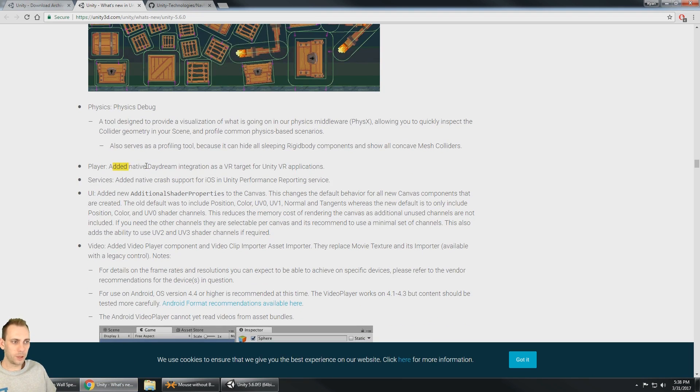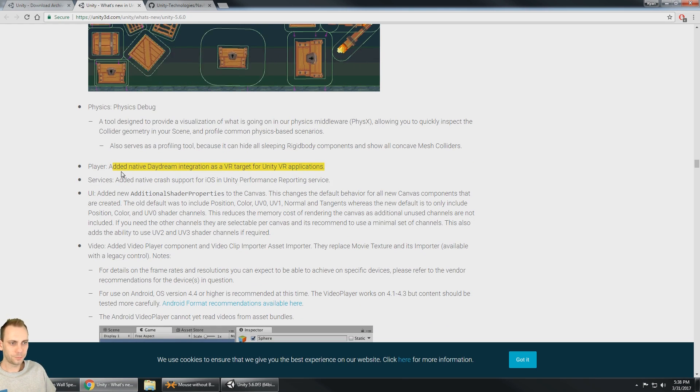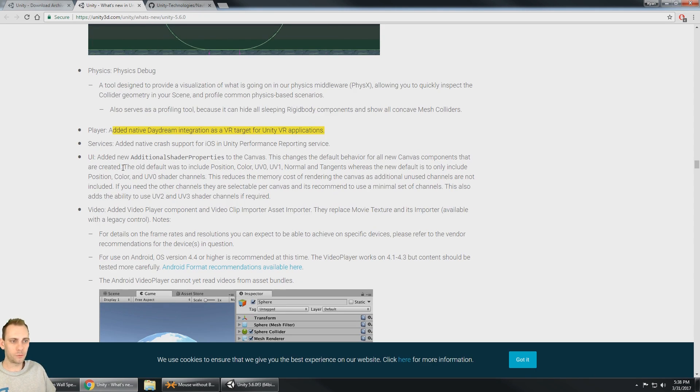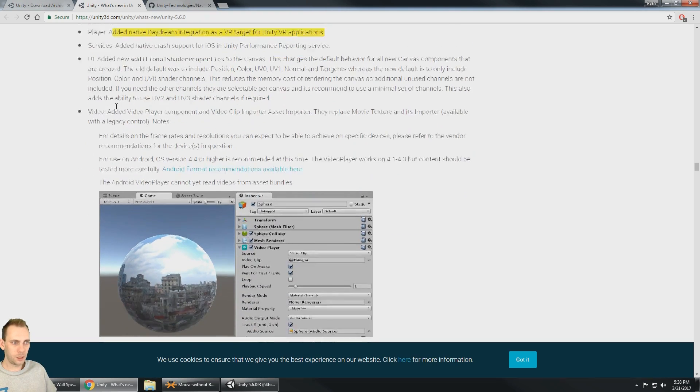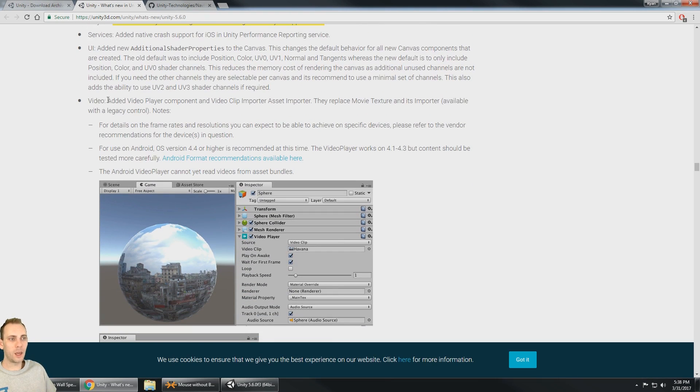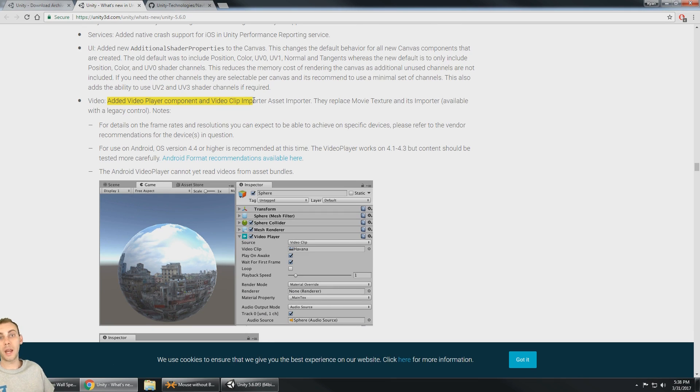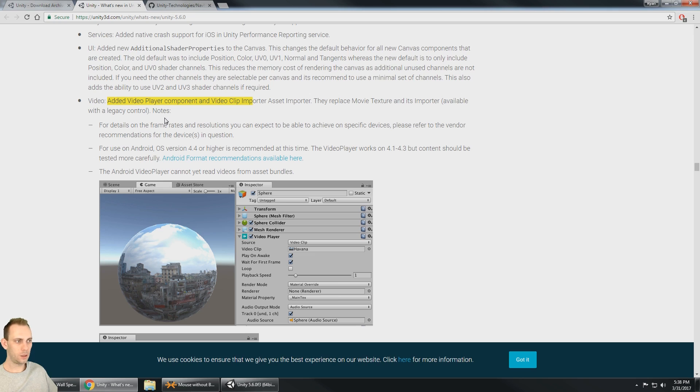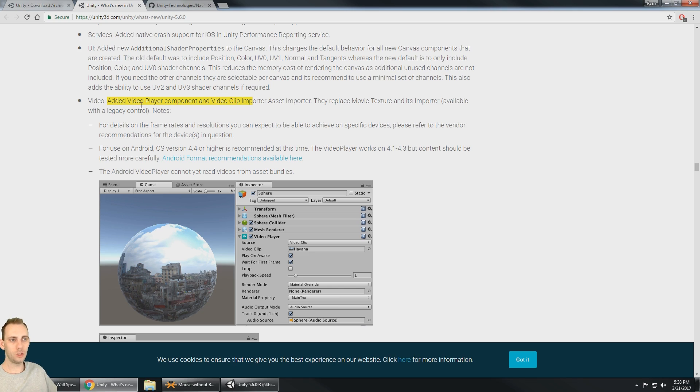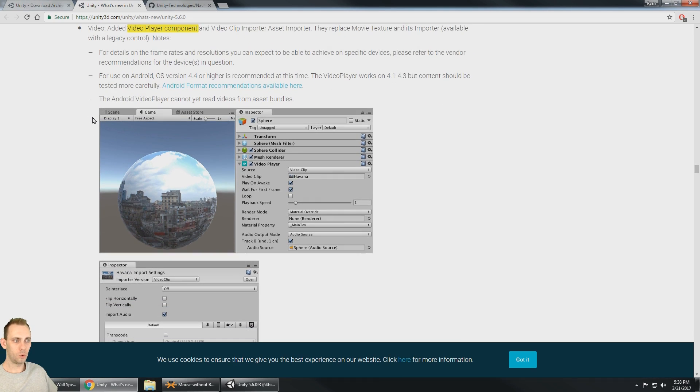All right, next up we got native Daydream integration as a VR target for Unity VR applications. So Daydream and Cardboard are of course now native parts of Unity. And then we get some UI. We got the video player component and I'm going to be talking about this quite a bit this month because I have a brand new asset for 360 video. And that works with this video player component as well with Easy Movie Texture. But if you used Easy Movie Texture for 360 video, you may be able to use the new video player component from Unity.